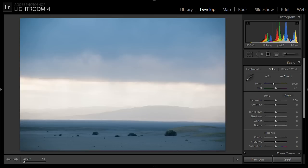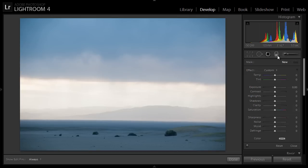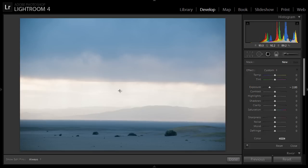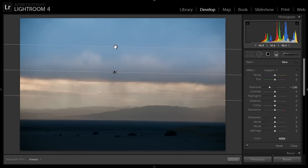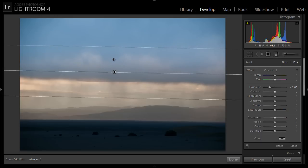To start off, select the gradient tool, and then set the exposure down about two stops, or however much you think you'll need. I'll just go minus two, and then place the gradient so that the effect is how you want it above the horizon, ignoring the fact that below the horizon it's going to be way too dark. So I'll put this up here, like so.